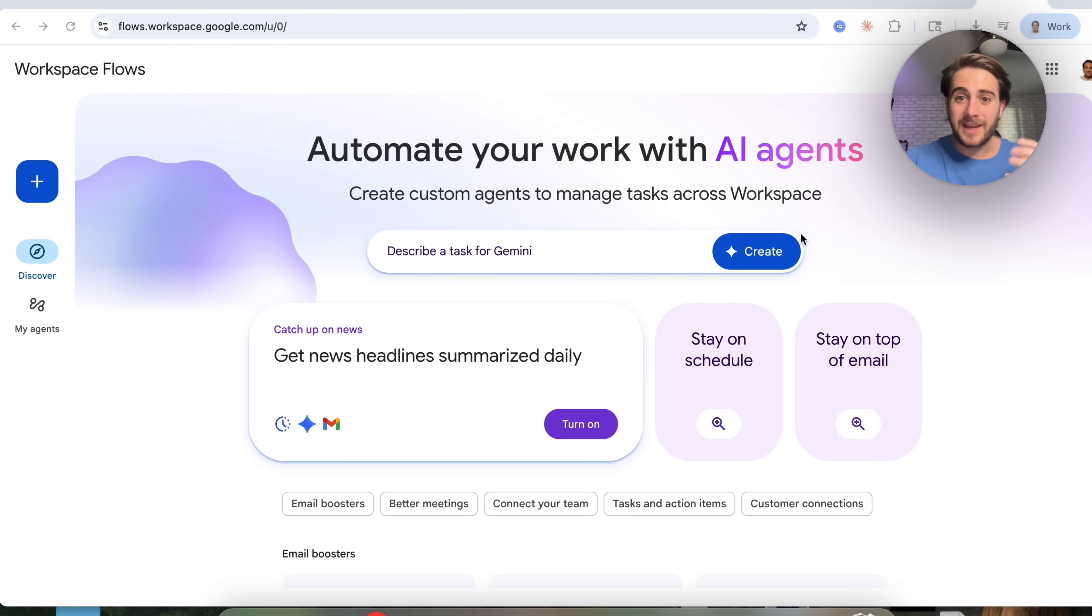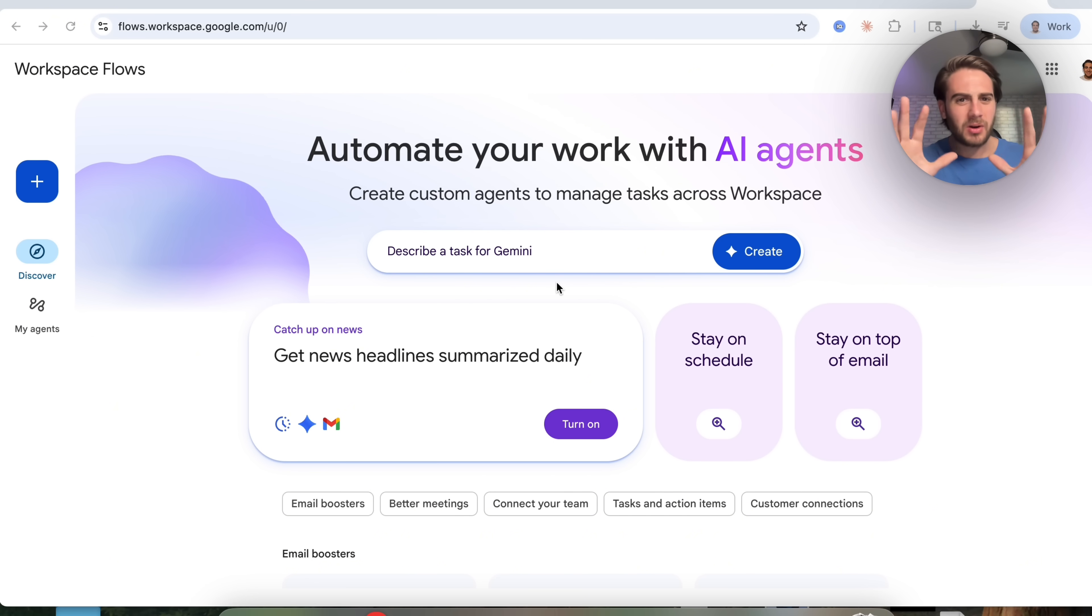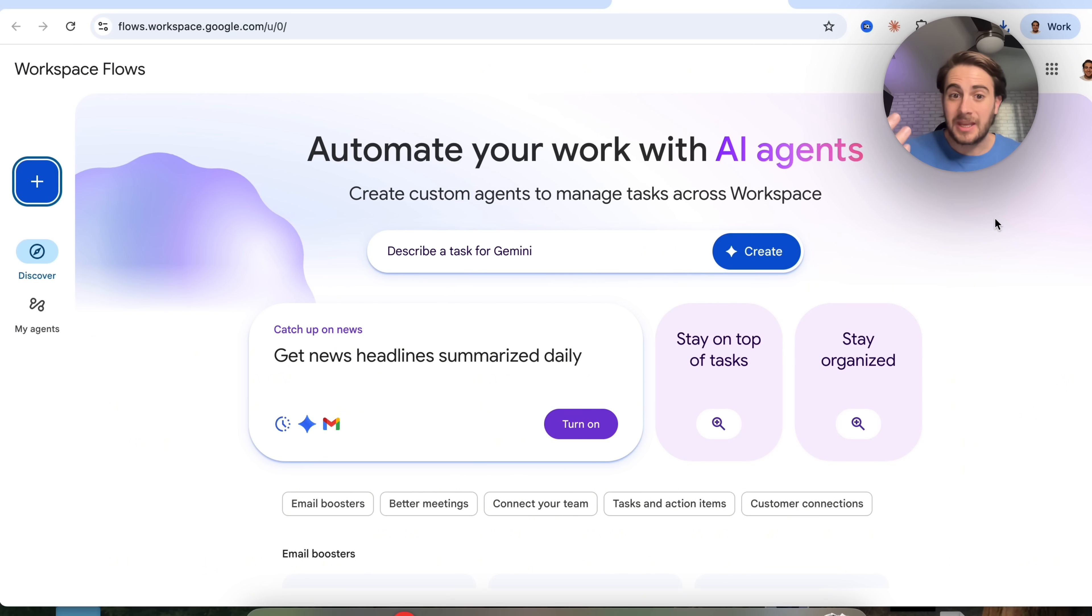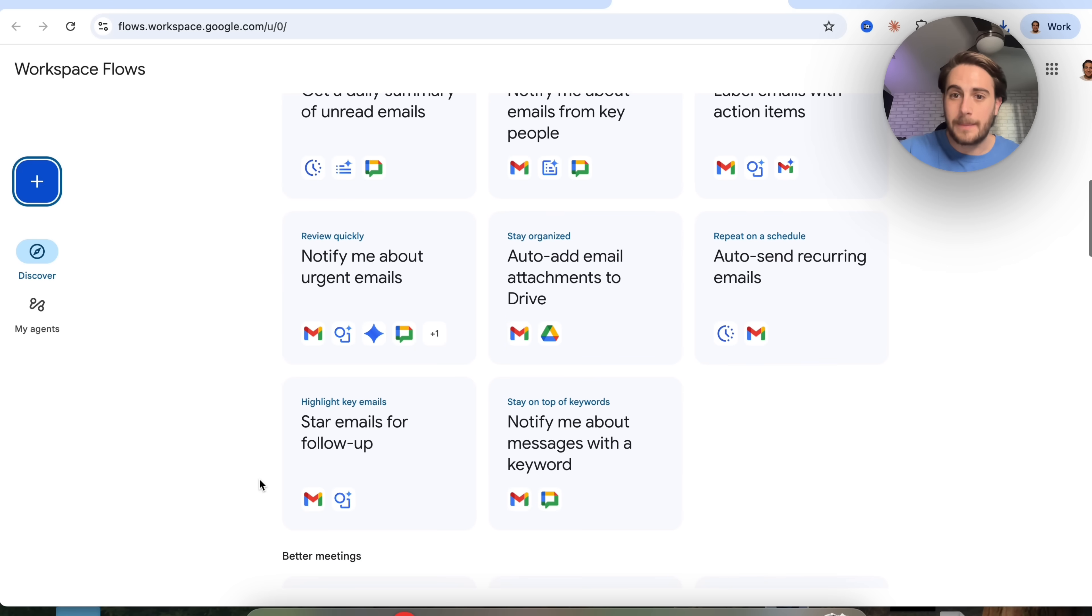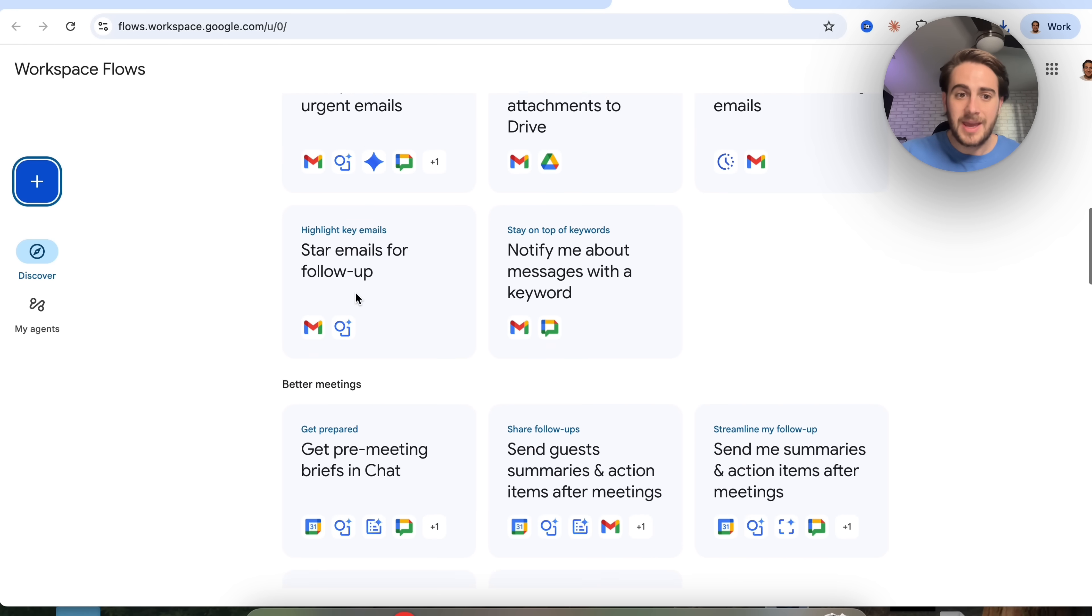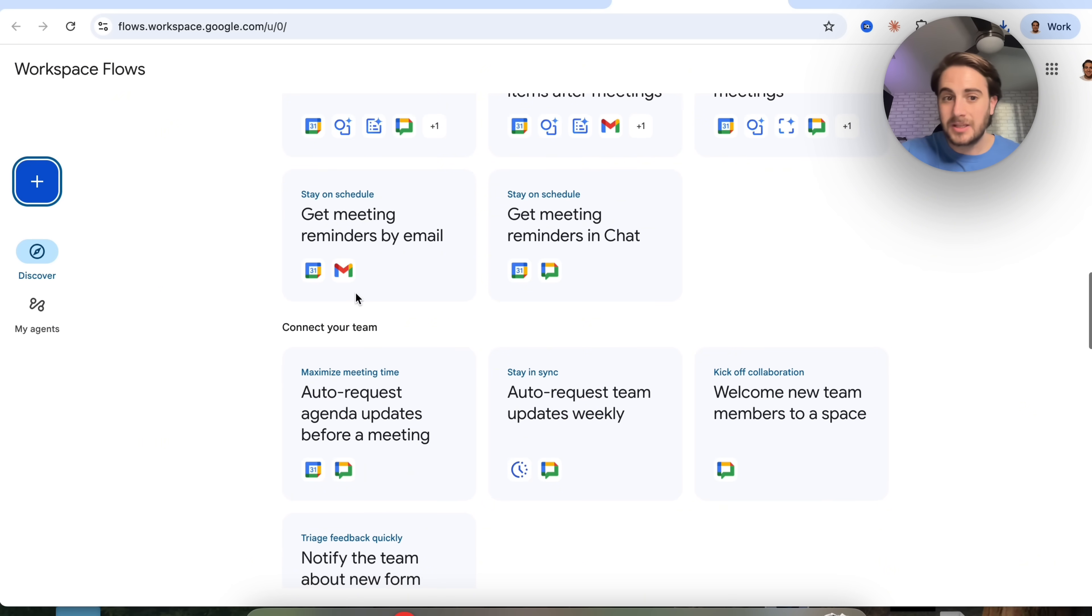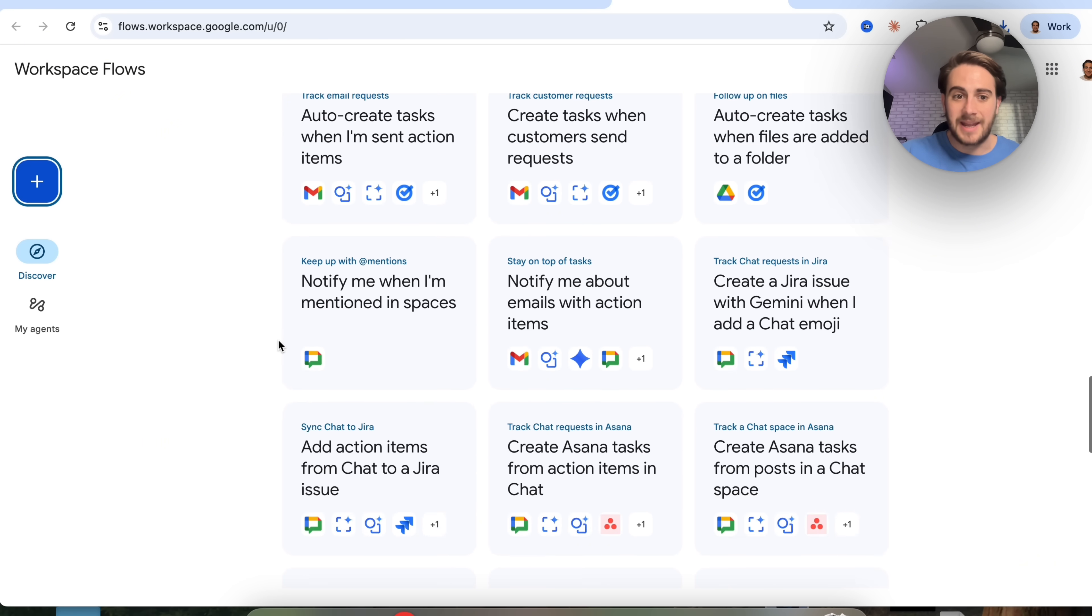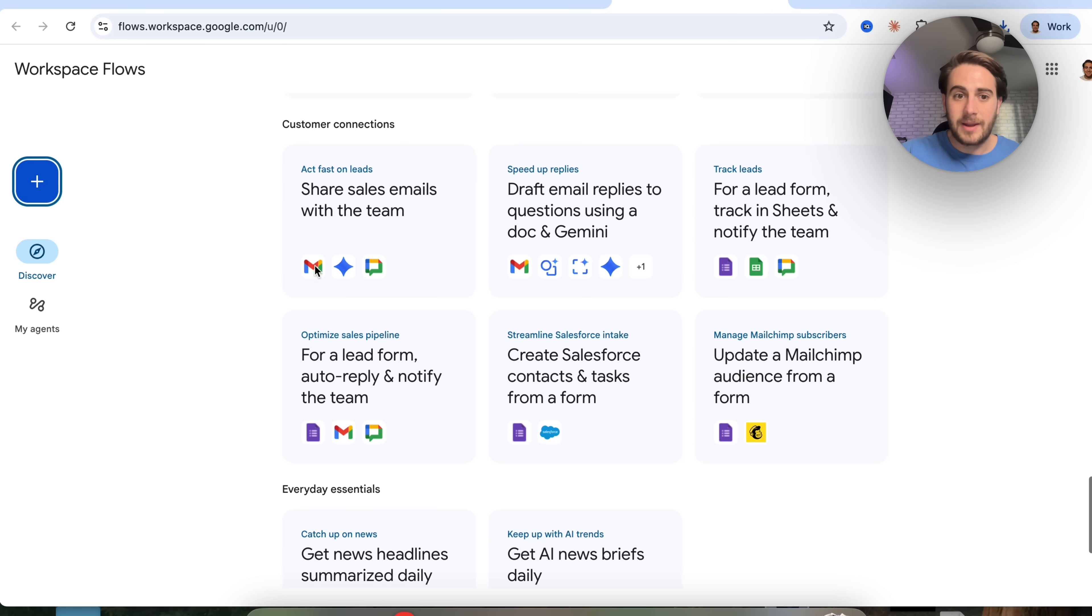The final type of AI agents that you could build out with Gemini 3 are going to be workspace flows because this allows you to automate pretty much anything you want with Gemini, but there are some restraints. You can simply just describe to this what you want to automate with AI agents, and it can go through and actually do things. In addition to that, they have tons of different templates set out. So auto sending recurring emails, you could do that. If you want to get notified about messages with keywords, you could do that. If you want to get notified about urgent emails, you can do that. There are tons of things around meetings, around connecting with your team, around tasks and action items, and things around different customer connections.